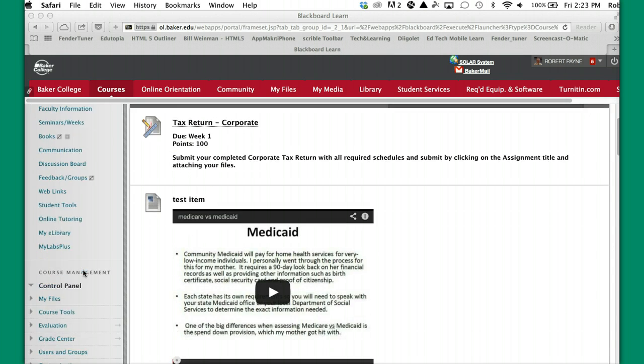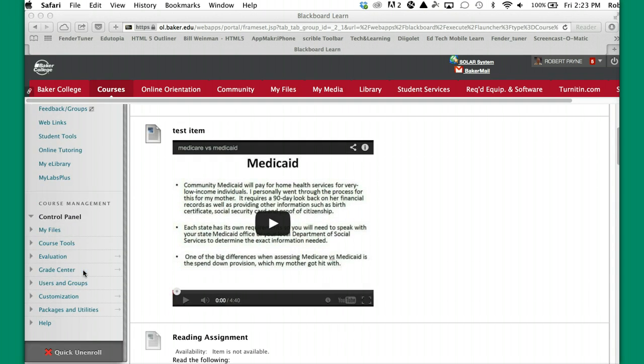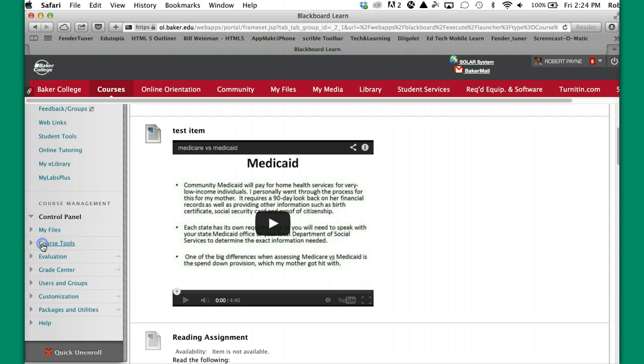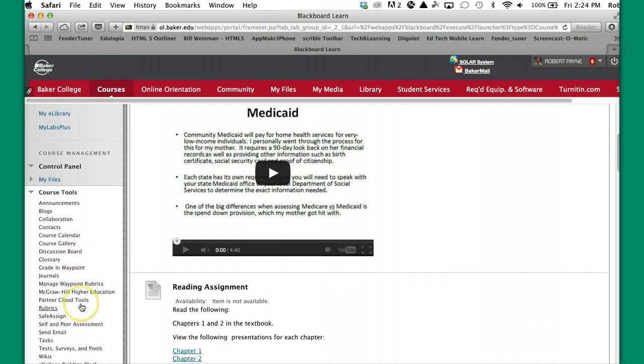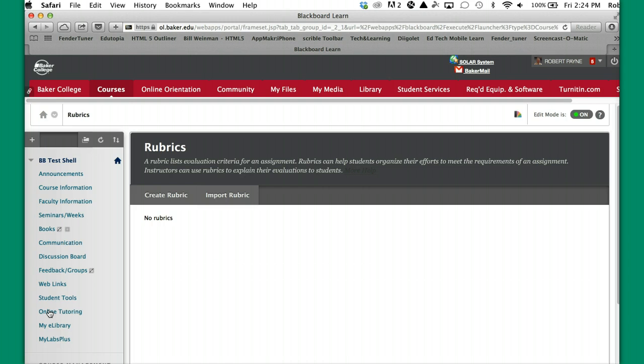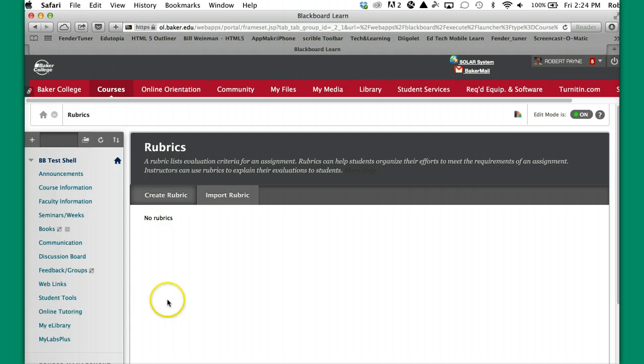So over in your menu on the side, down into Course Management area, you want to go into Course Tools, you want to scroll down until you find Rubrics, click on Rubrics. At this point you don't have any rubrics listed here, if you had already built rubrics they would be listed in this spot.